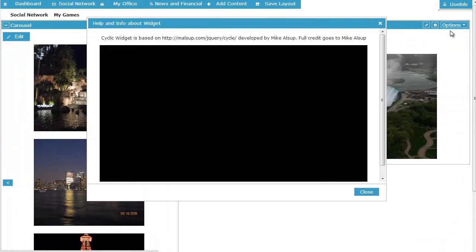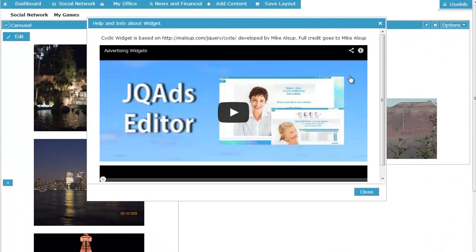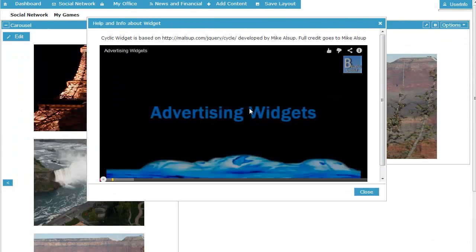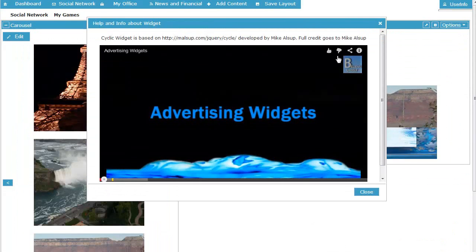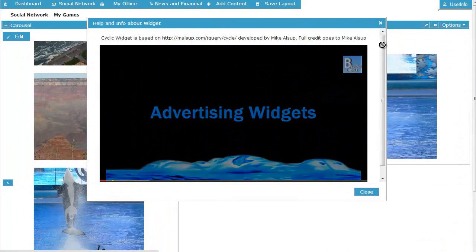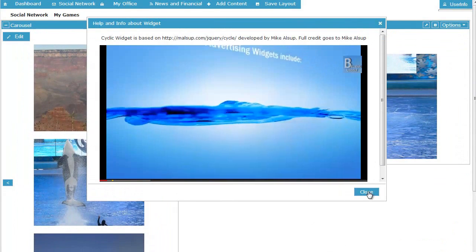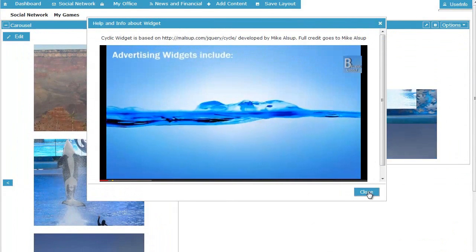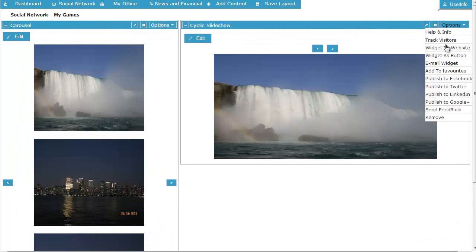Every widget has its own help and info option which gives a demo video of how to use the widget, giving you a very short learning curve.